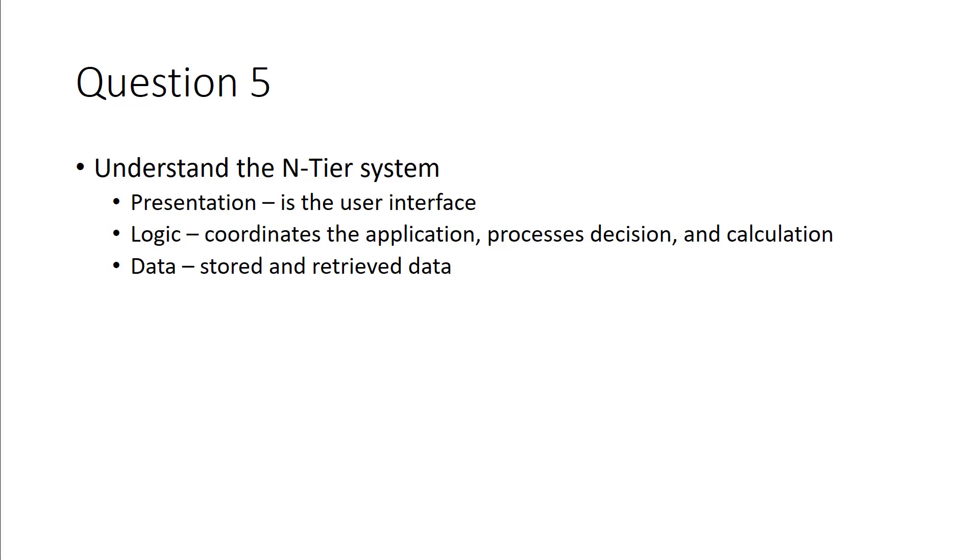If we're looking at how it's presented, how it will be shown to the user, it's going to be presentation. If we're talking about the data being coordinated between the applications, processes, process decisions, or calculations, it will be the logical layer. If we're talking about how the data is stored and retrieved, it's the data tier.